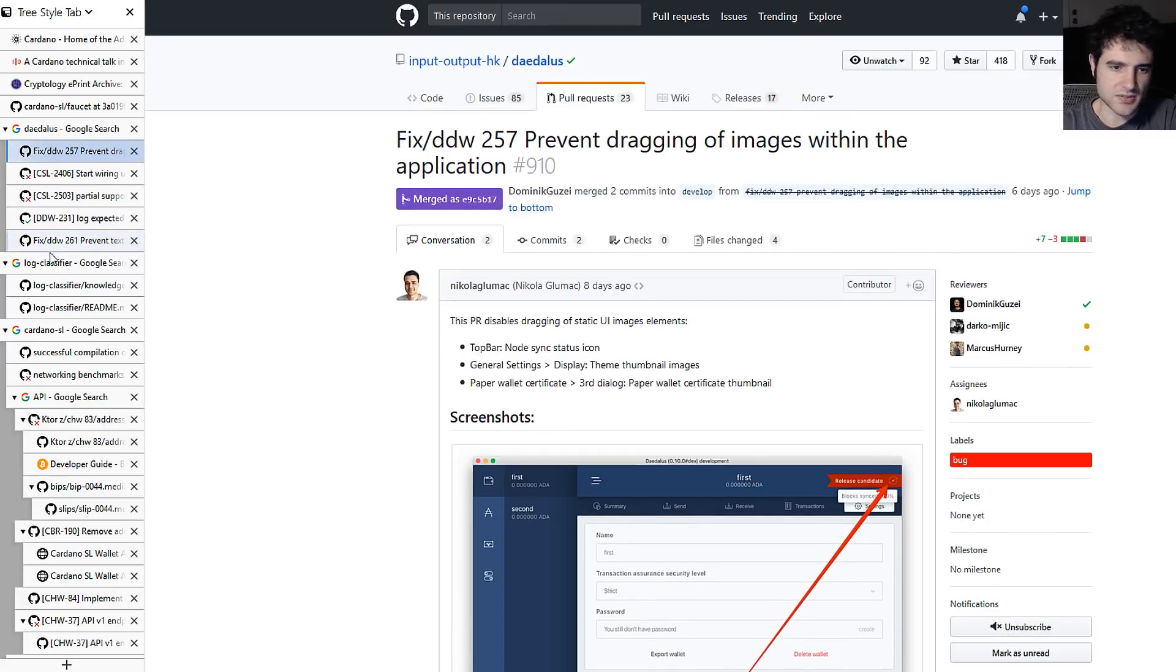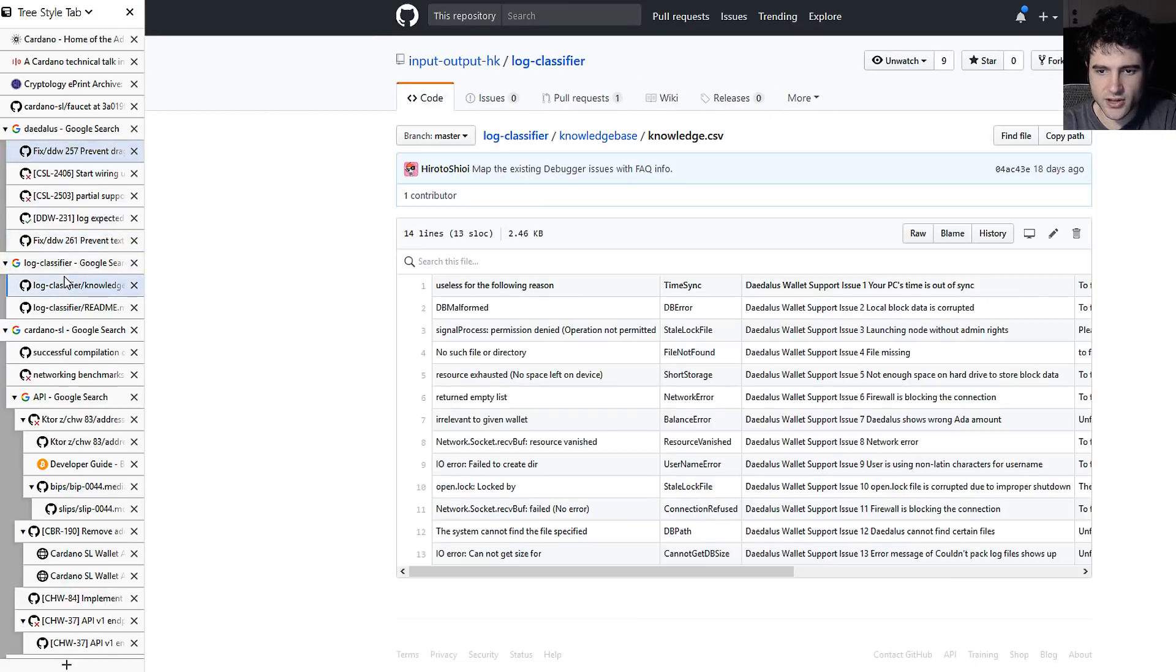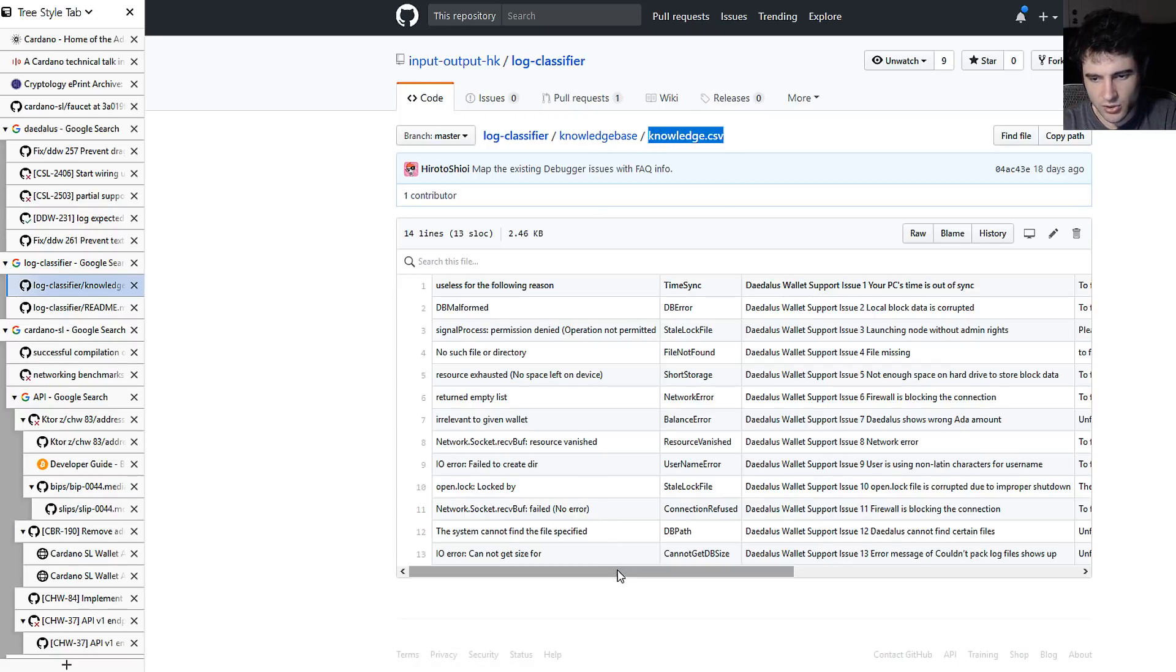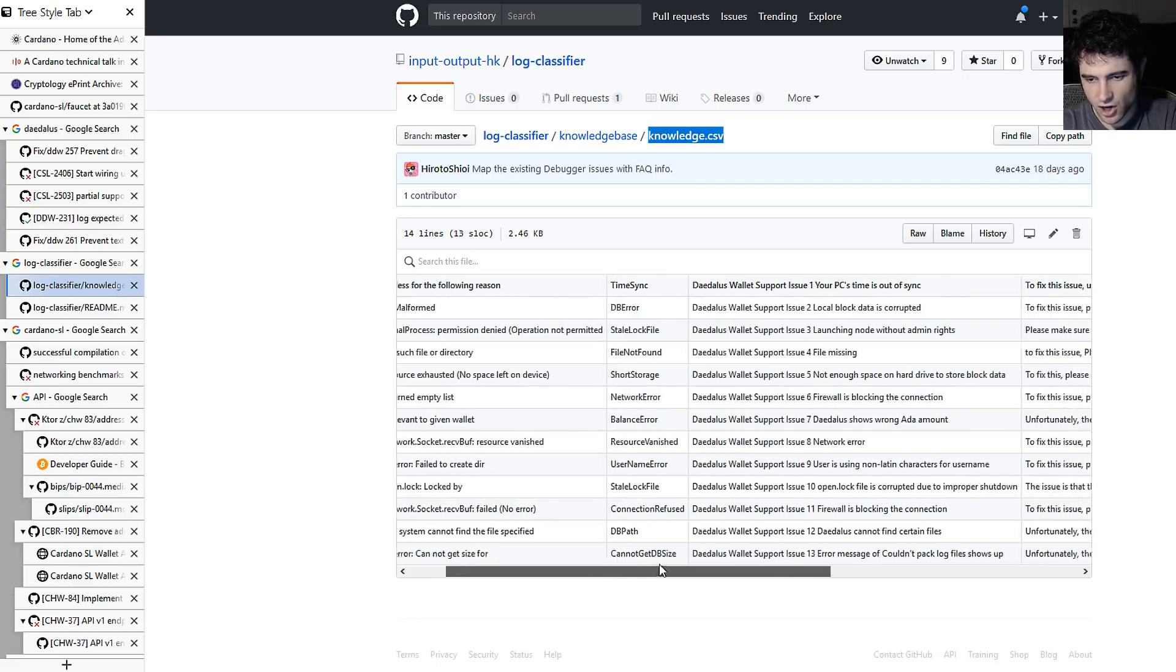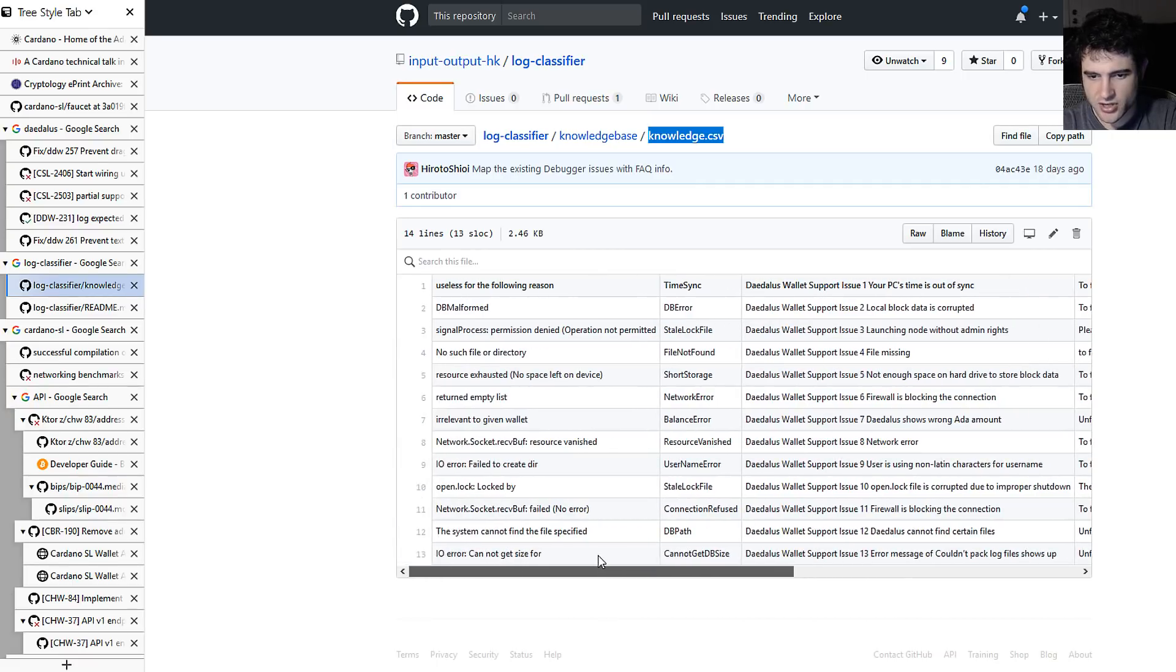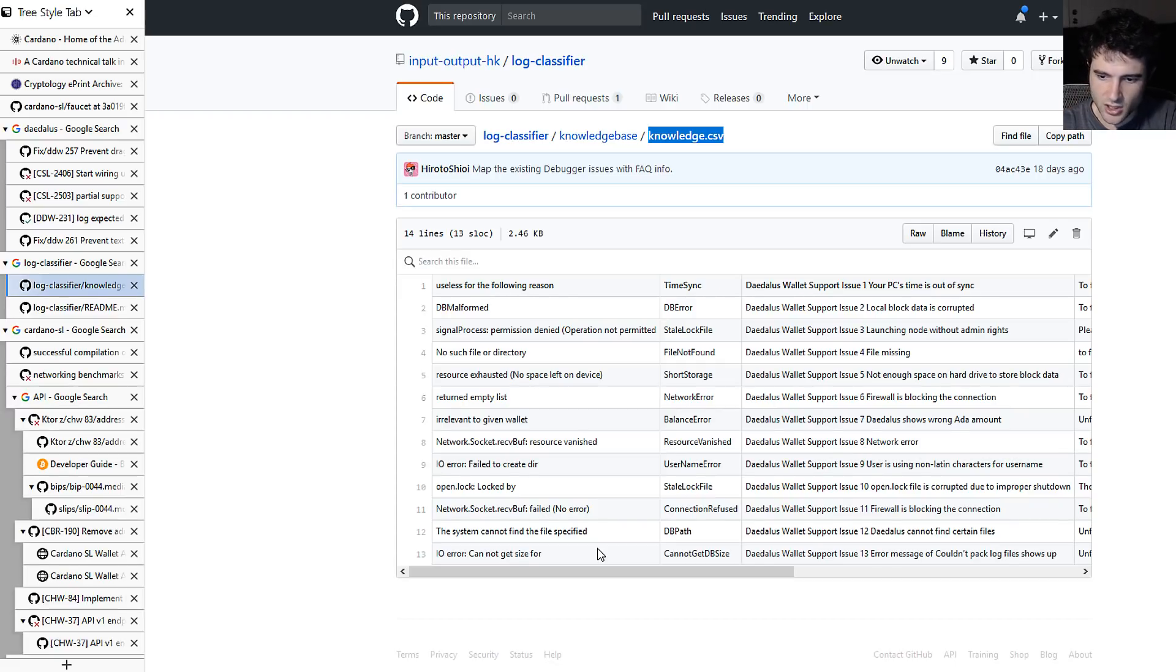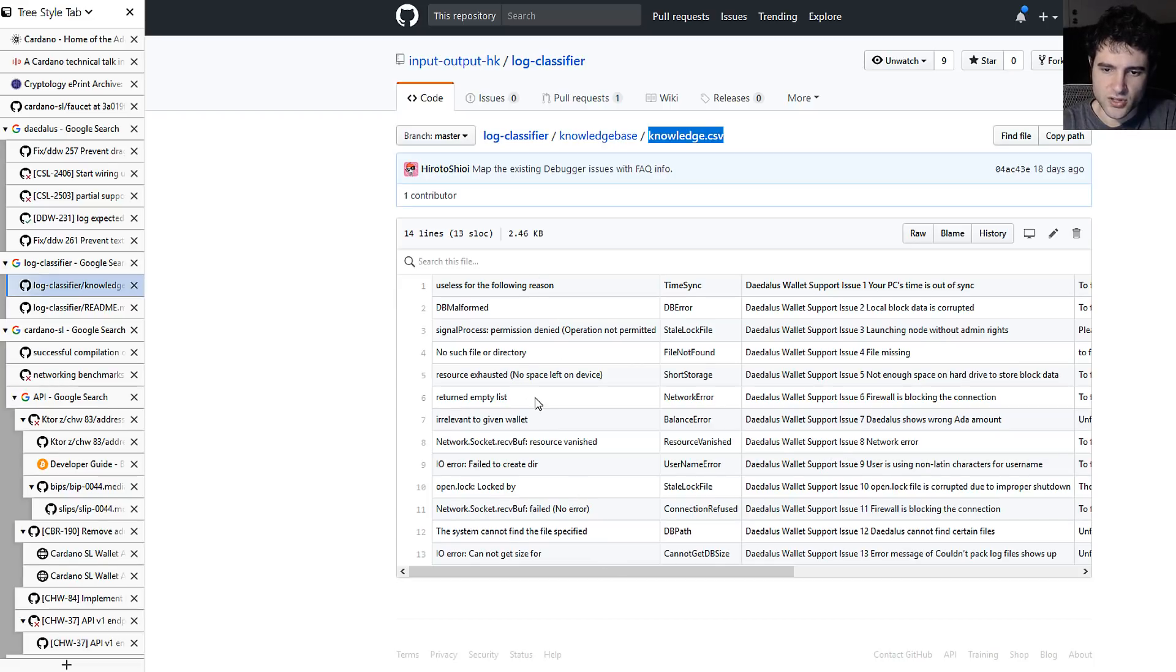Another thing I wanted to show you guys that I thought was pretty cool is they actually put up a knowledge.csv which shows common errors related to Daedalus and how to fix them. So for my videos, you can find all the links for all the content I talked about in the description. So if you want to see this, just check the description. So these are a bunch of known issues.